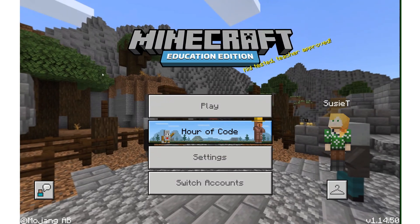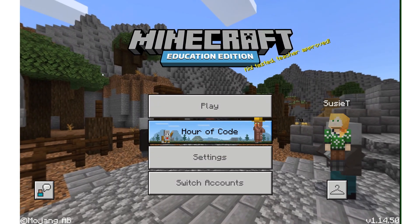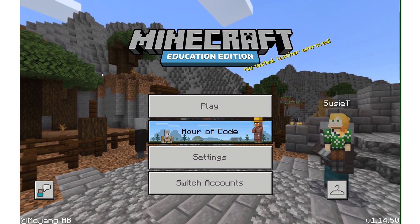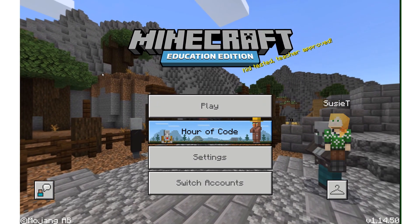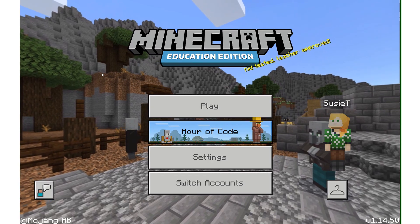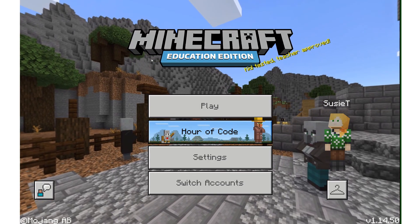That was a quick tour to get you started with all of the settings and places to explore in Minecraft Education Edition. I'll see you in the next one.